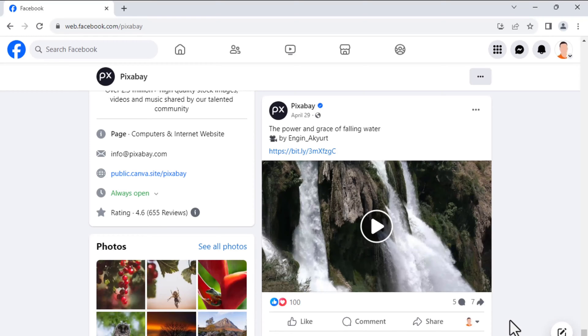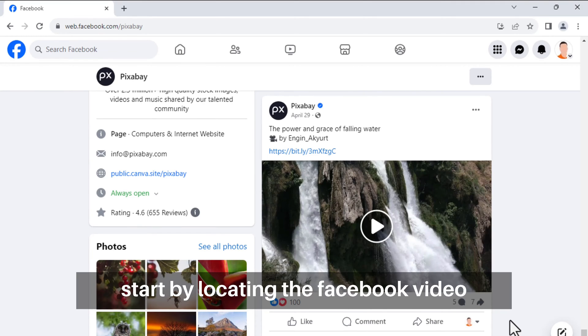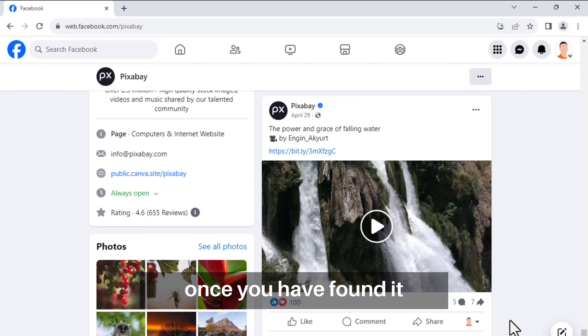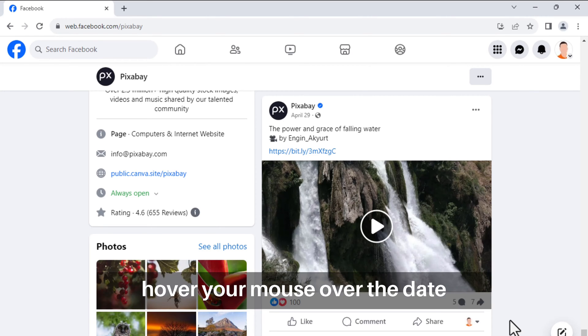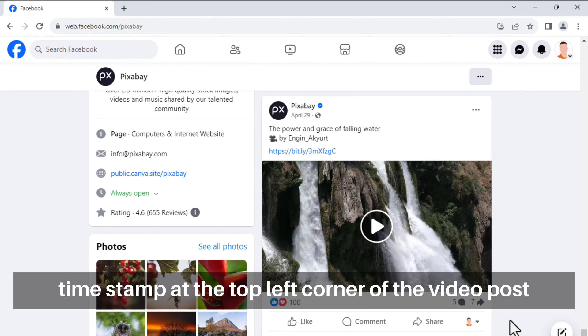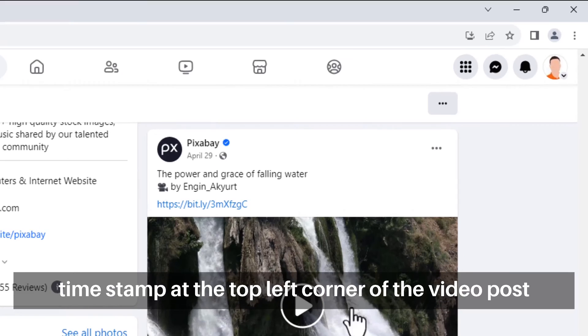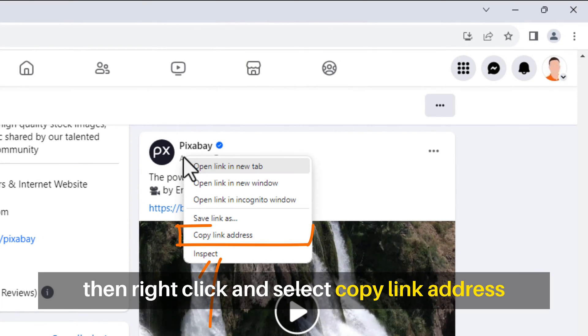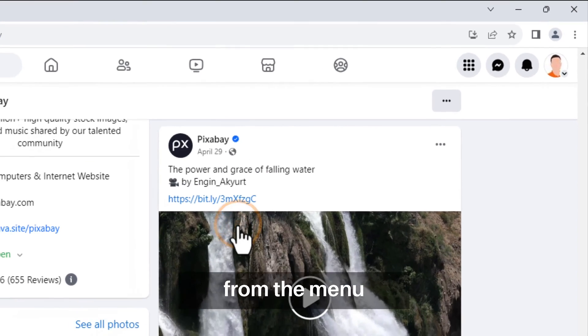Method number 1: Download Facebook videos on PC. Start by locating the Facebook video you want to download. Once you have found it, hover your mouse over the date time stamp at the top left corner of the video post, then right-click and select 'Copy Link Address' from the menu.